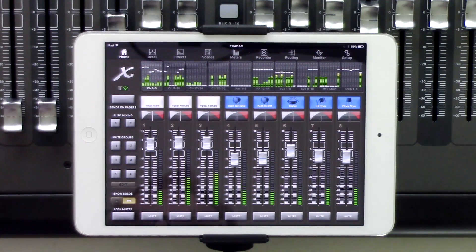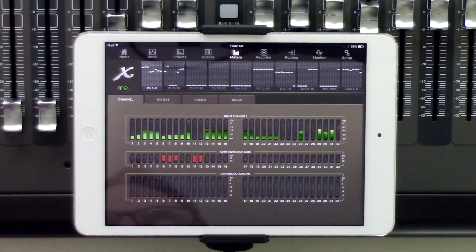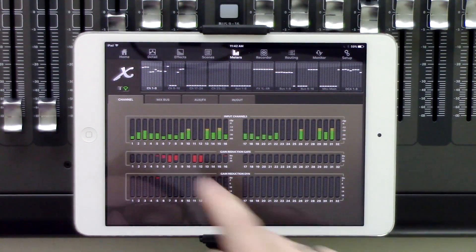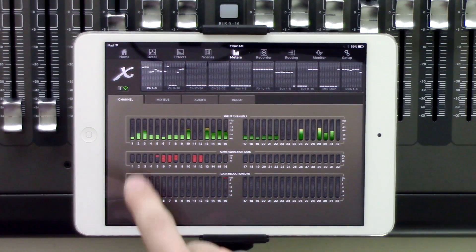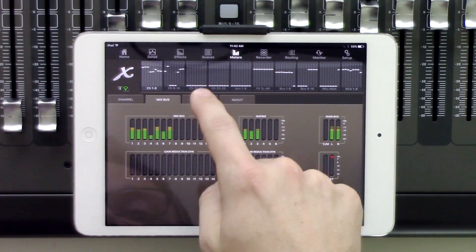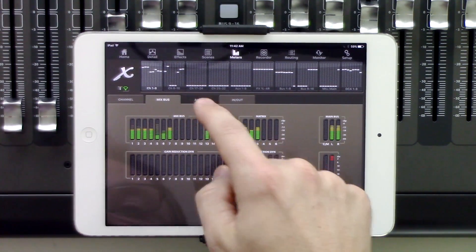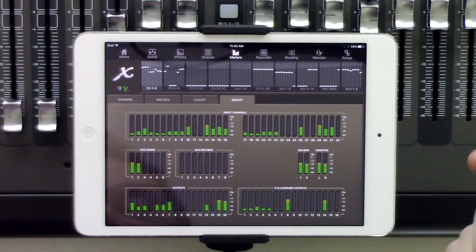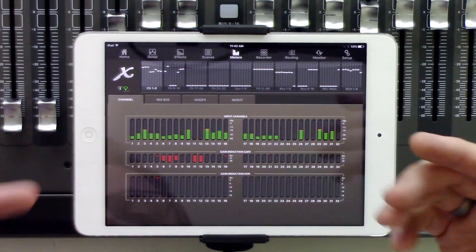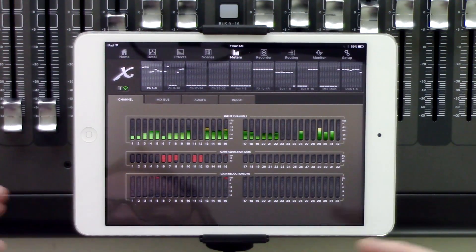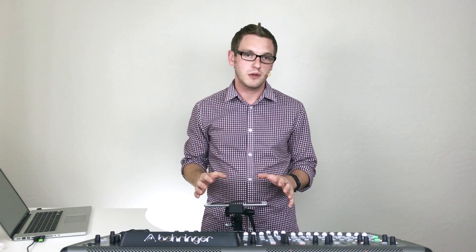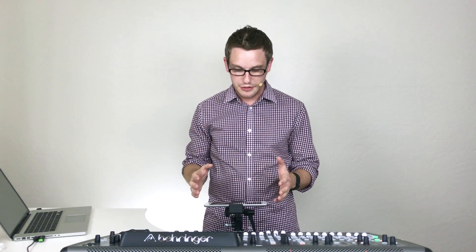To get there, we hit meters in the top portion of the app, and then we have our four tabs up here. We have our channels, mix buses, aux and effects, and our inputs and outputs. Channels is going to be the actual channels of the board, so channels 1 through 32.